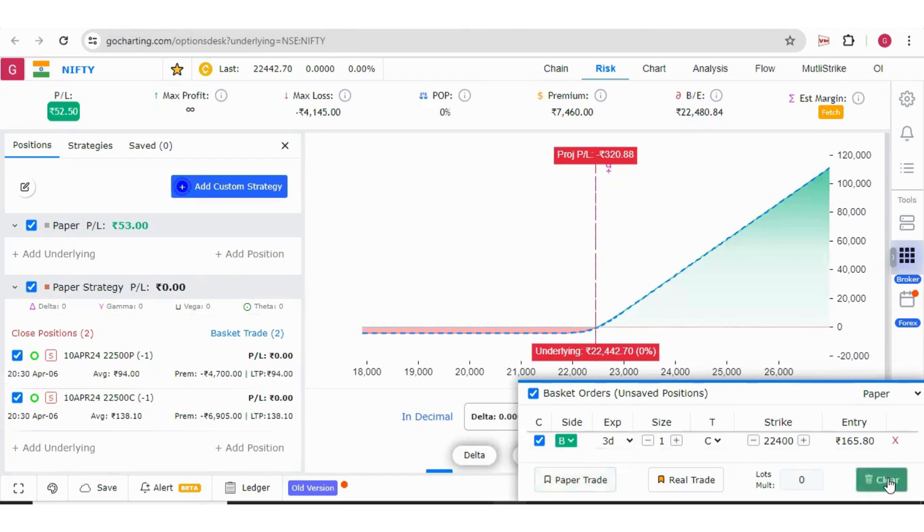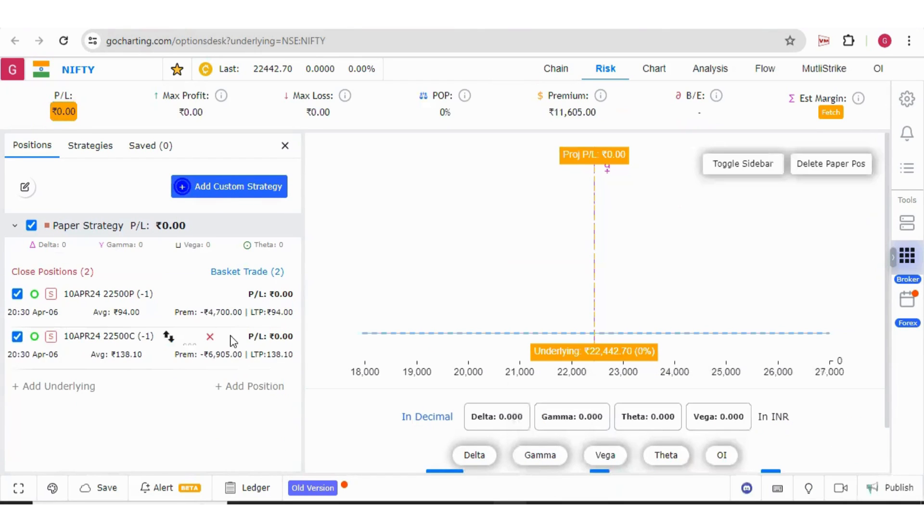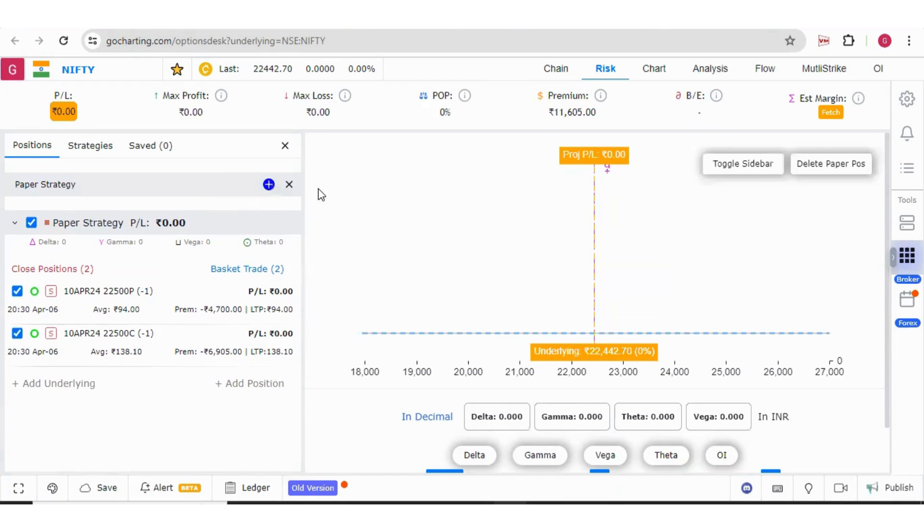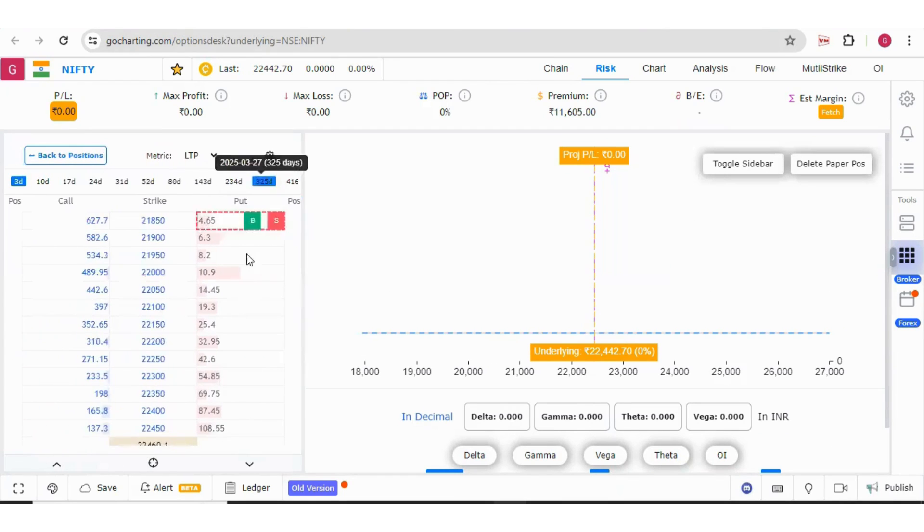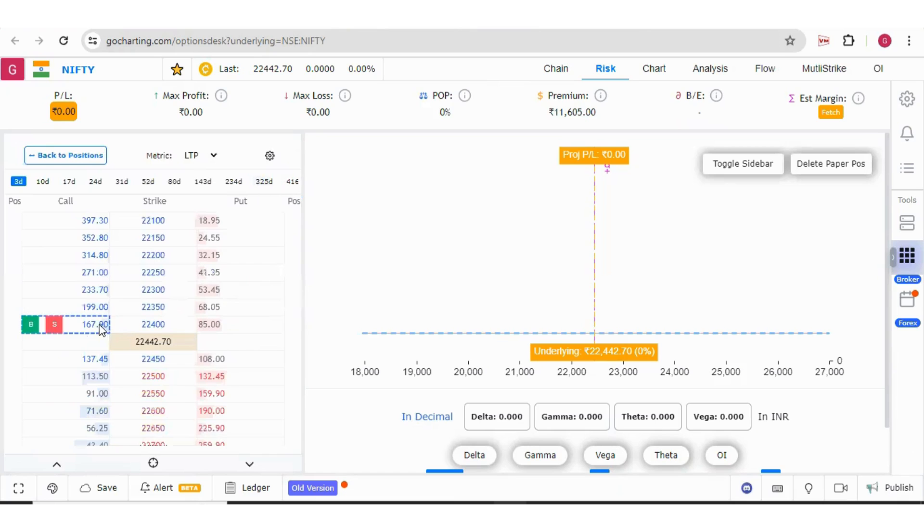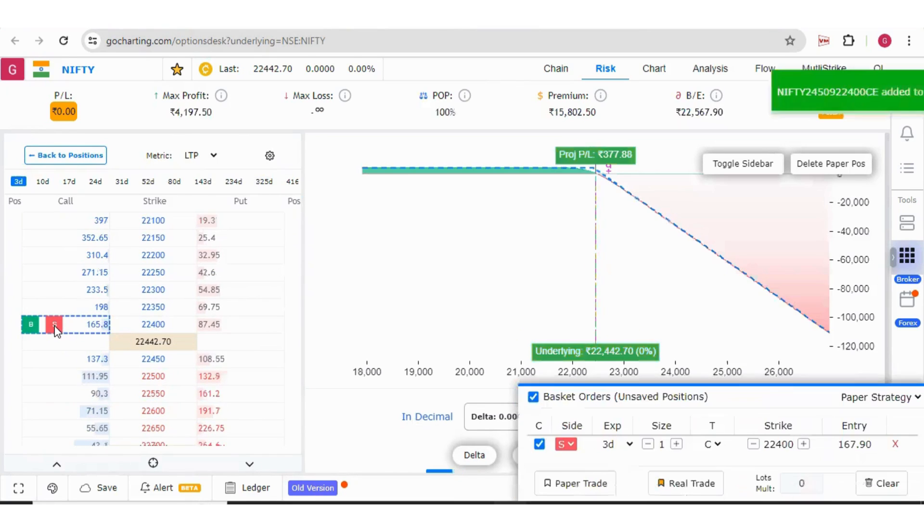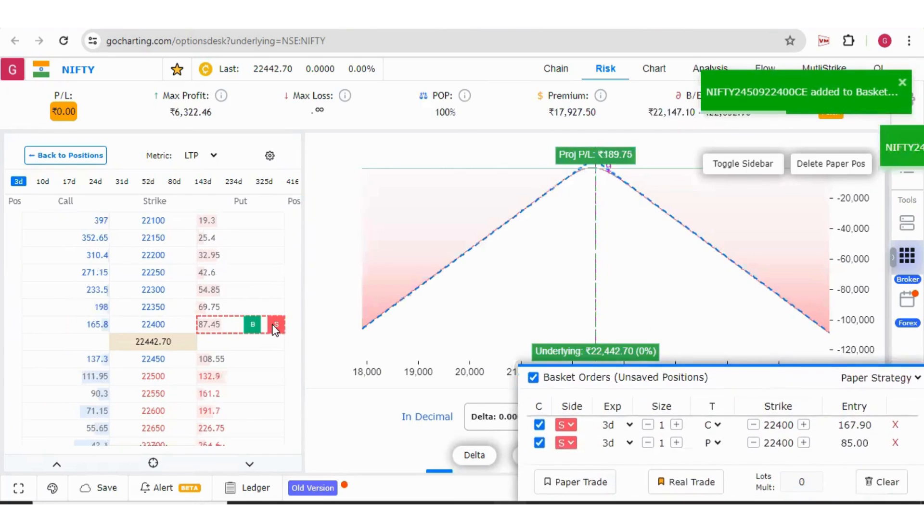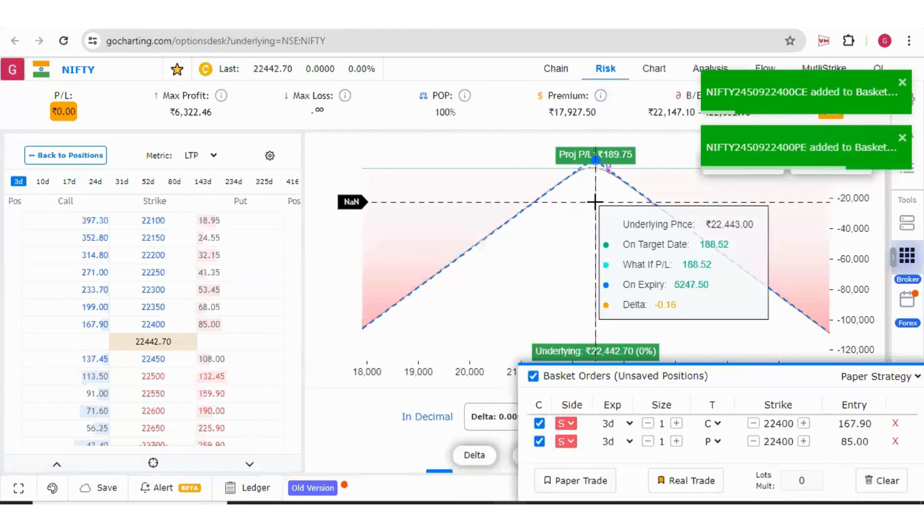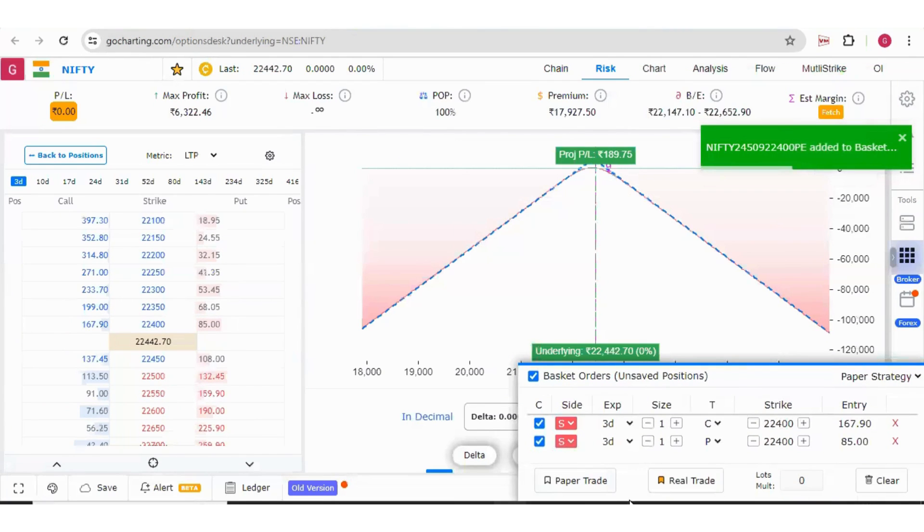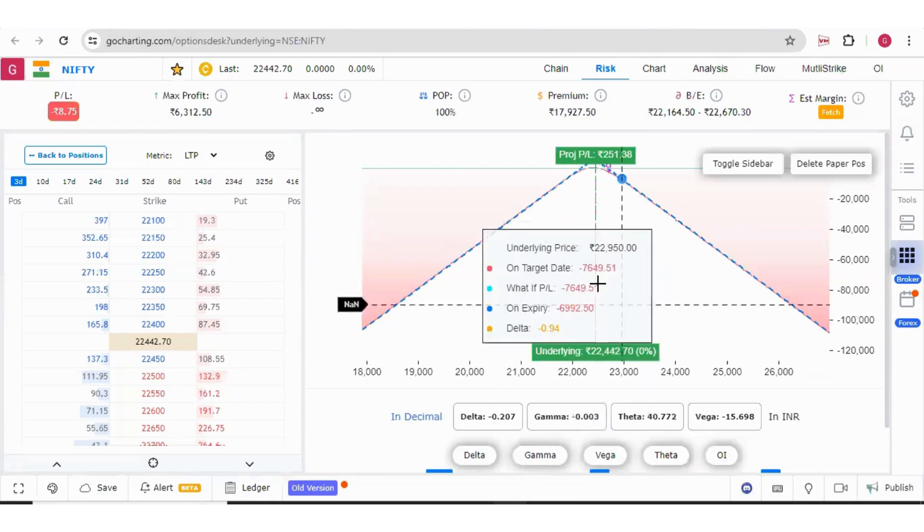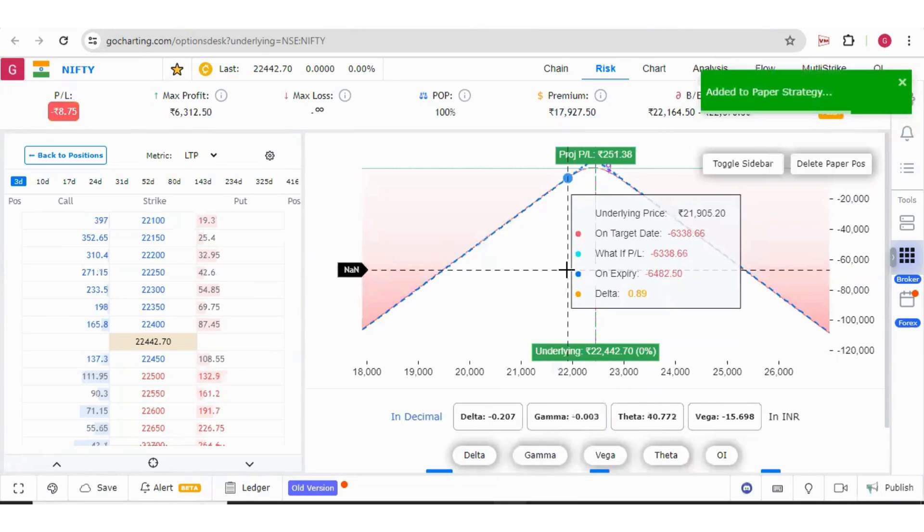For example, if you want to create a custom strategy, you can simply click on add custom strategy, apply this, click on this plus button to add legs. Here you can suppose you want to sell a straddle, press on sell over here and sell over here. This is your straddle and you can simply click on paper trade and analyze your positions.